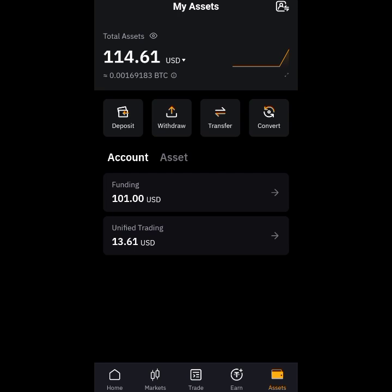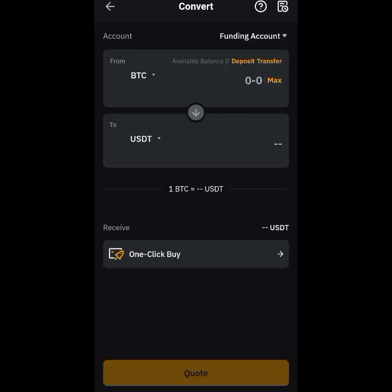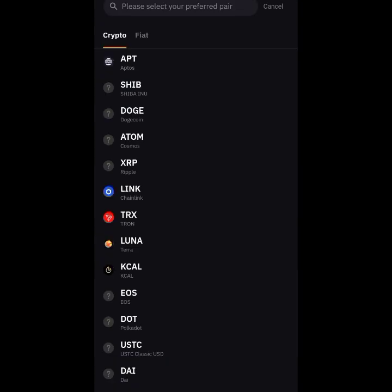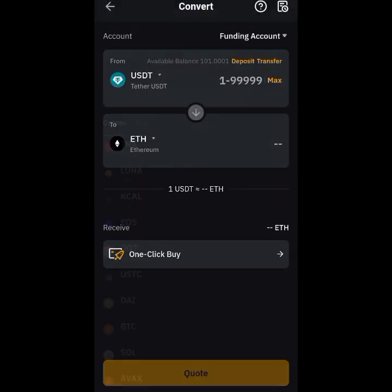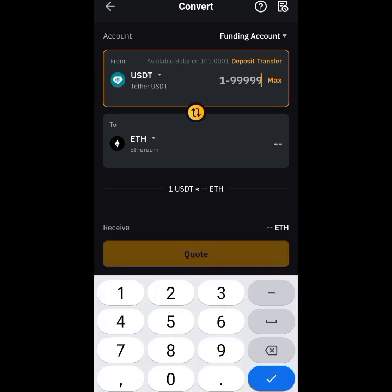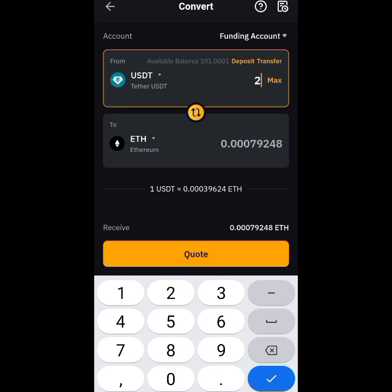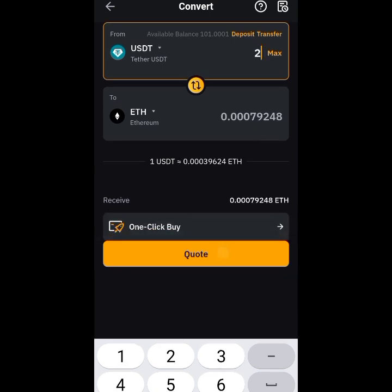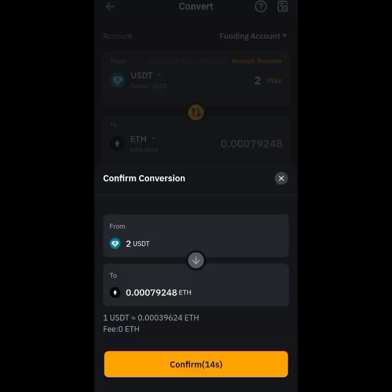I tap on Deposit, but before I do that, I need to convert my USD to ETH. So first I go to Convert and tap on Convert. What's showing is USD, but I want to change it — I'll select ETH, scroll up to find it. Then I type how much I want, so let me put two dollars. I tap Quote, confirm — and that's done.